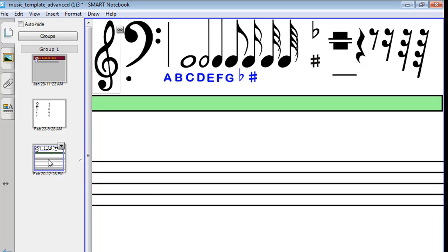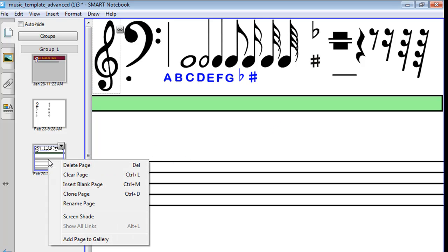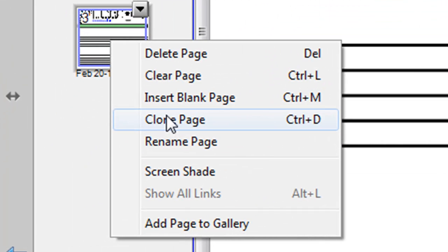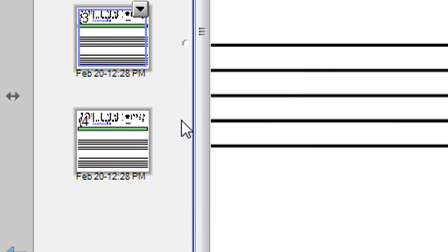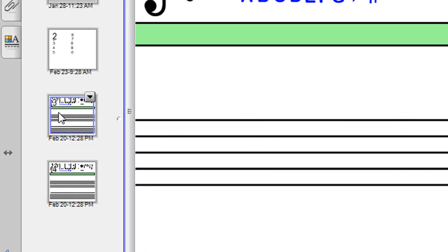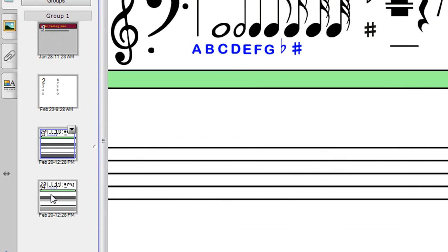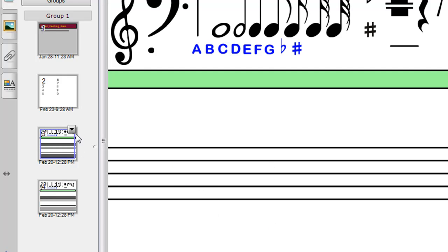Now, before you start, I'd generally advise you to make a clone of slide number 3, so CTRL D being the shortcut. That way if you write some music on slide 3, you've always got a blank copy on slide 4 where you can write some more.